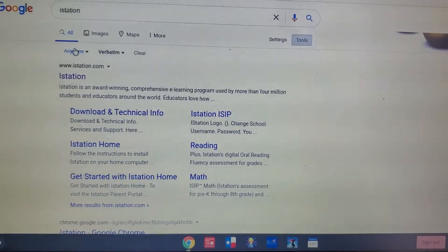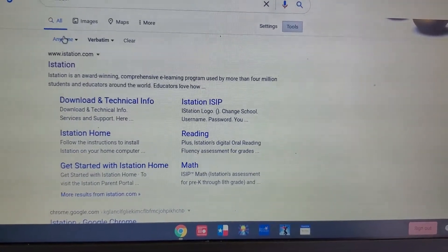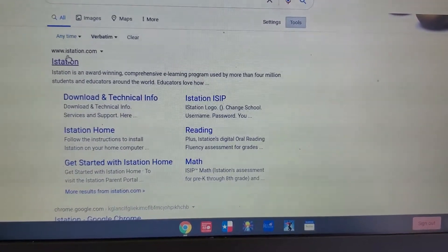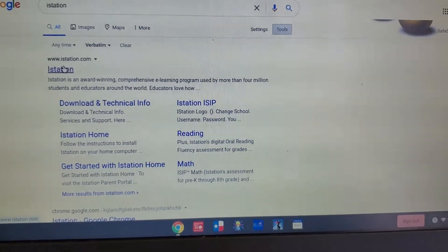Hi guys, this is Ms. Jordan. I'm going to show you how to log in to iStation, and this is a Chromebook from school.